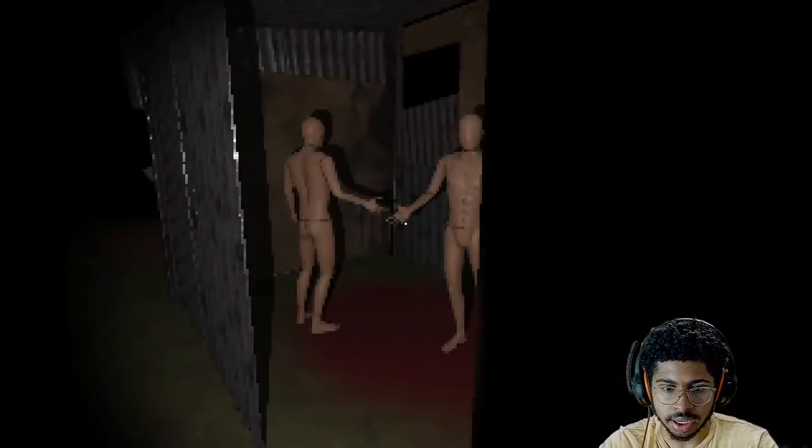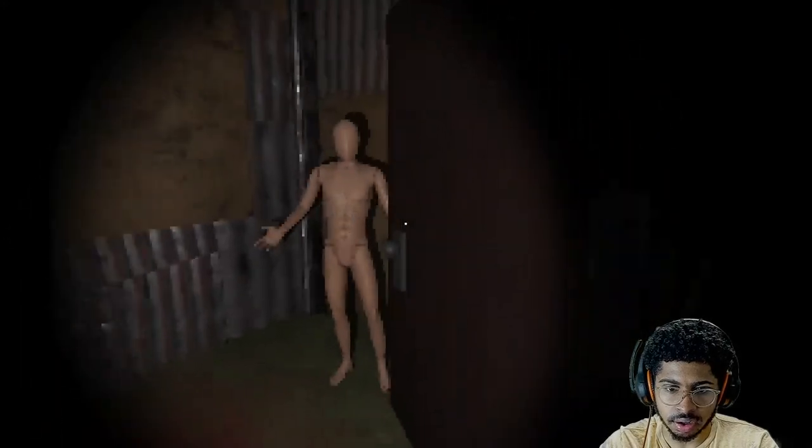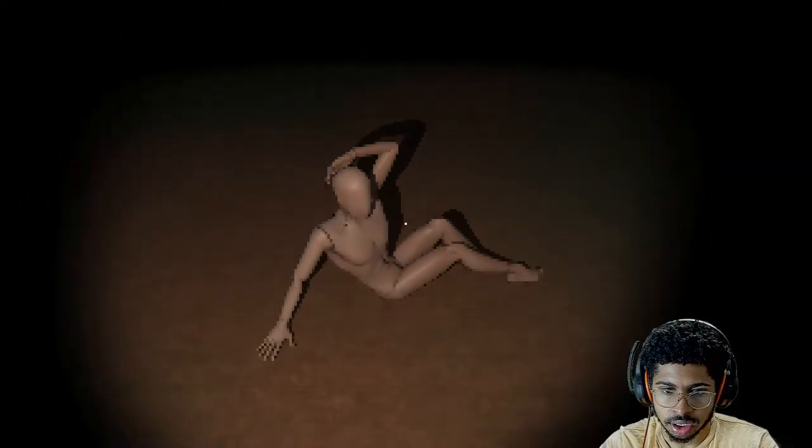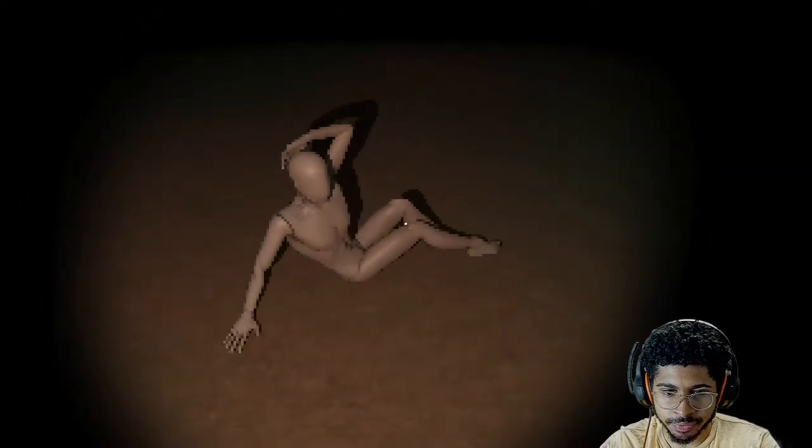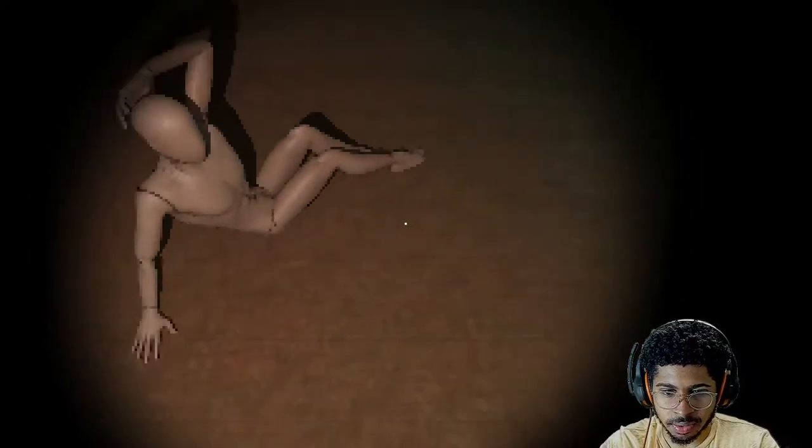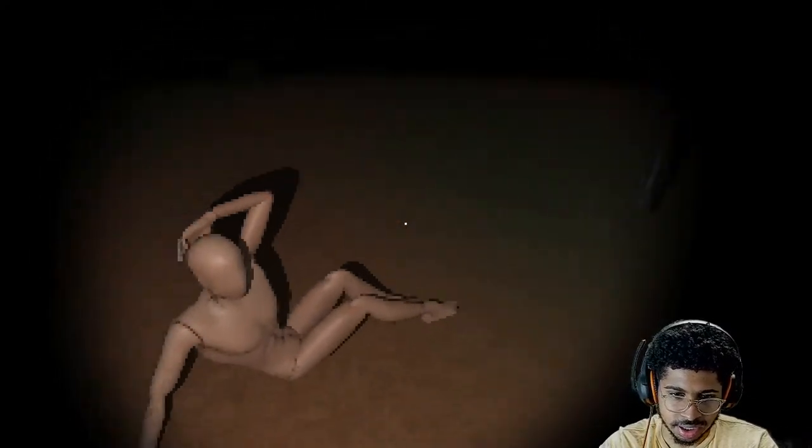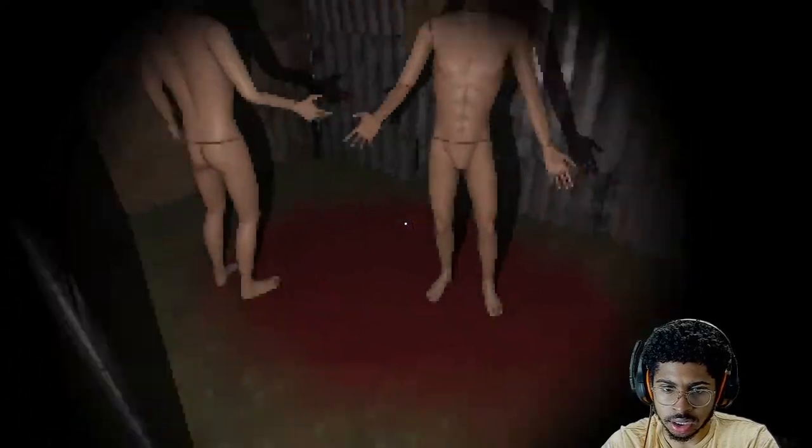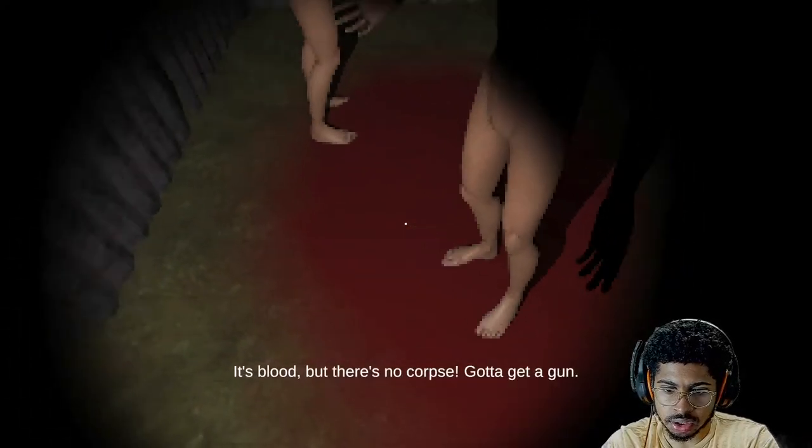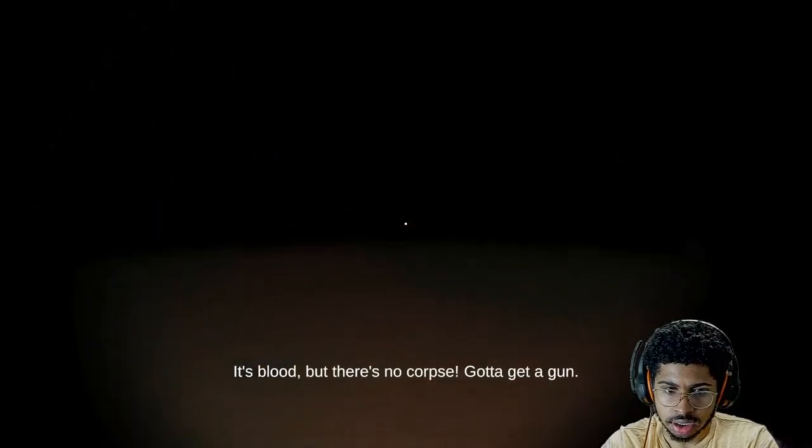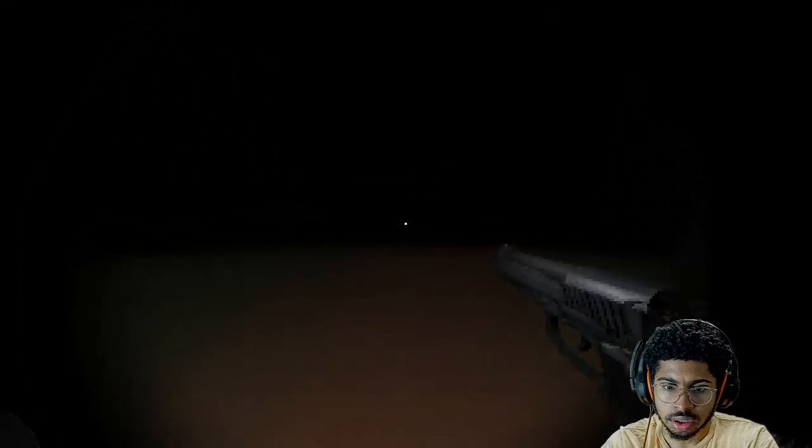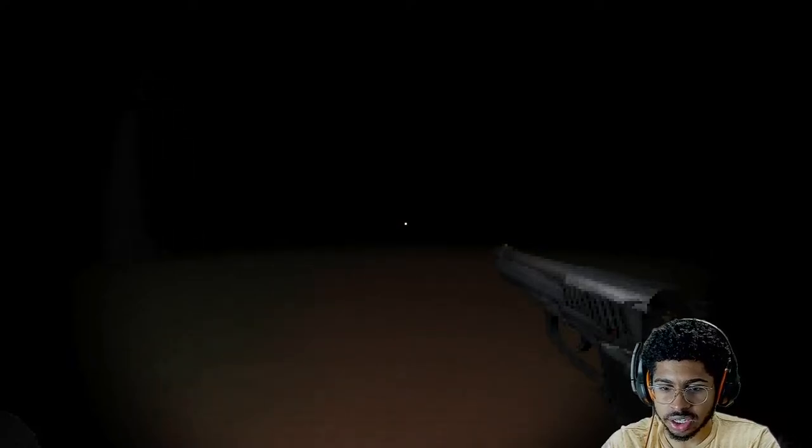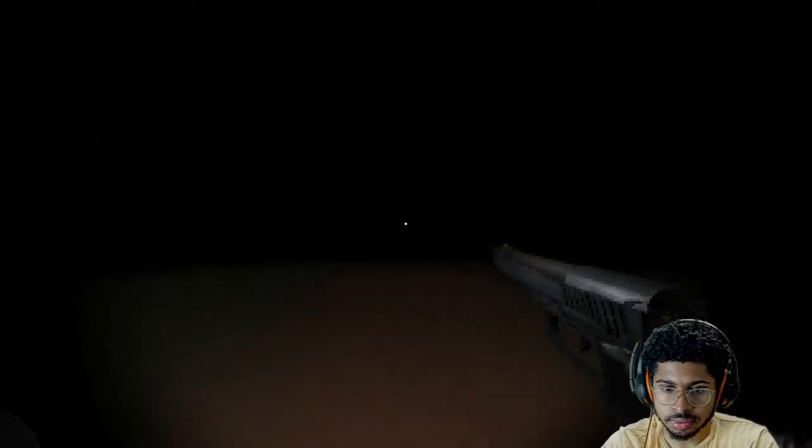More mannequins. Why is there a pool of blood though? Okay, hold up. Why is he on the floor? You think he's sexy? You don't get out of my way? Is there anything? It's blood, but there's no corpse. Gotta get a gun. So you had to look at the corpse and say that? Okay, cool.